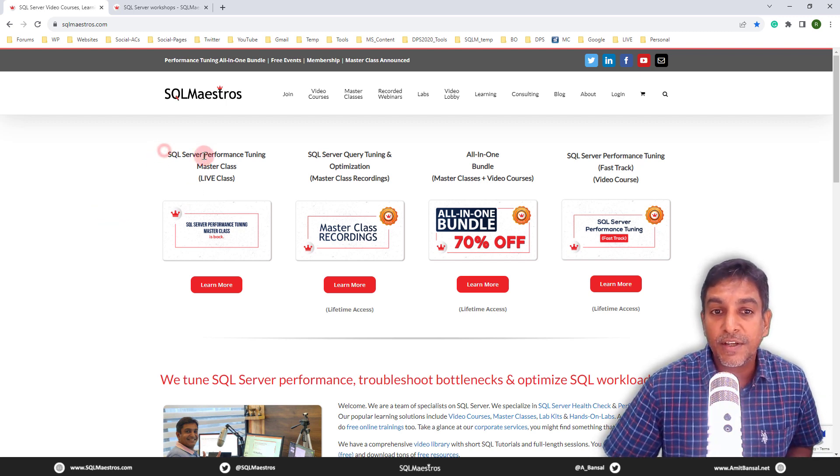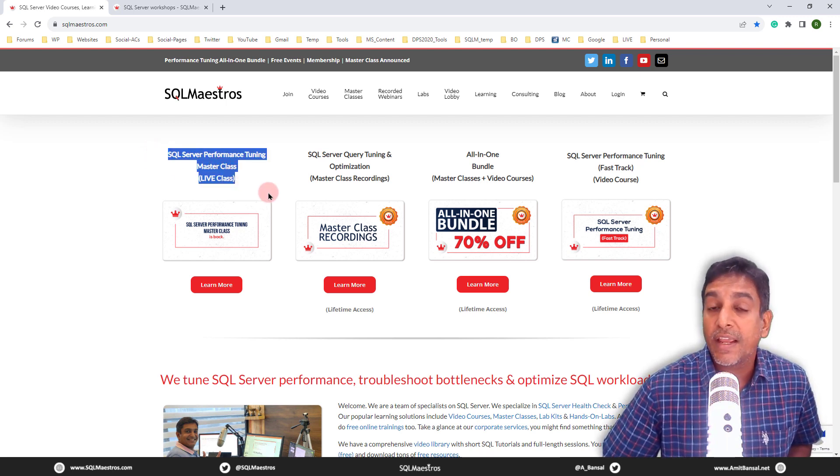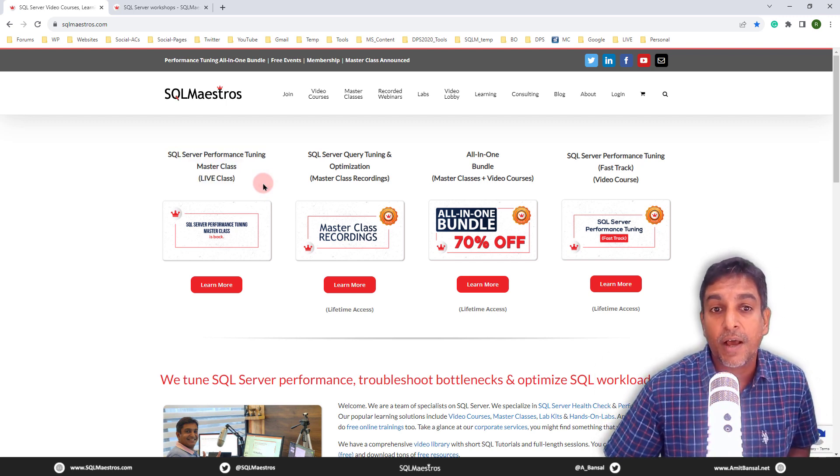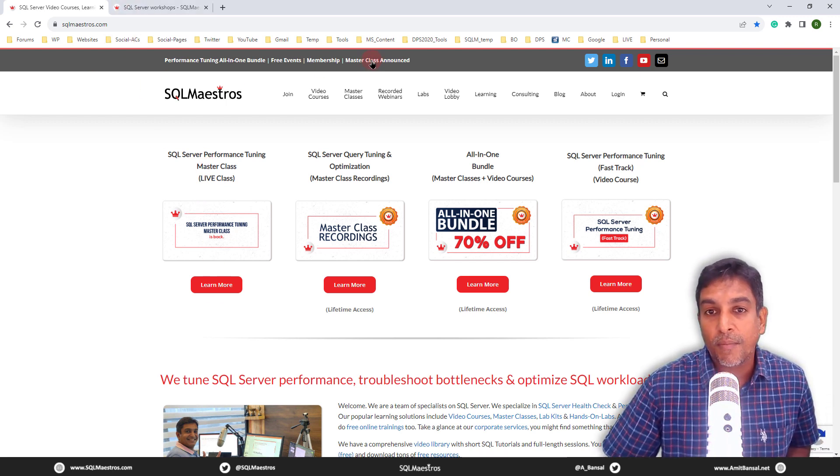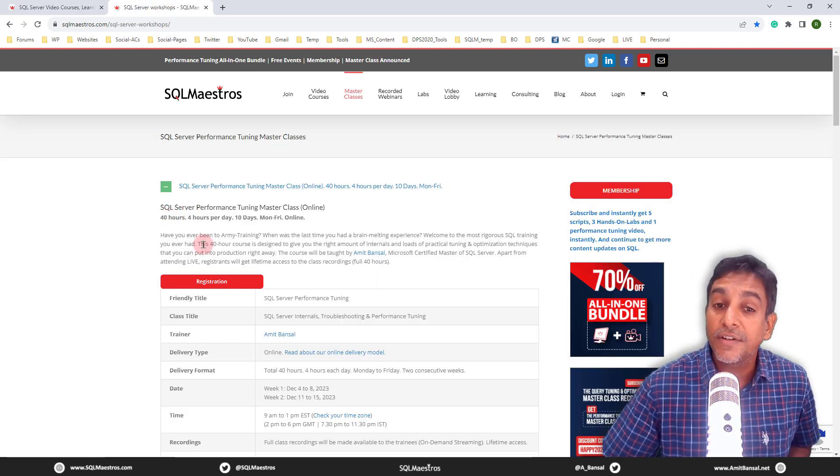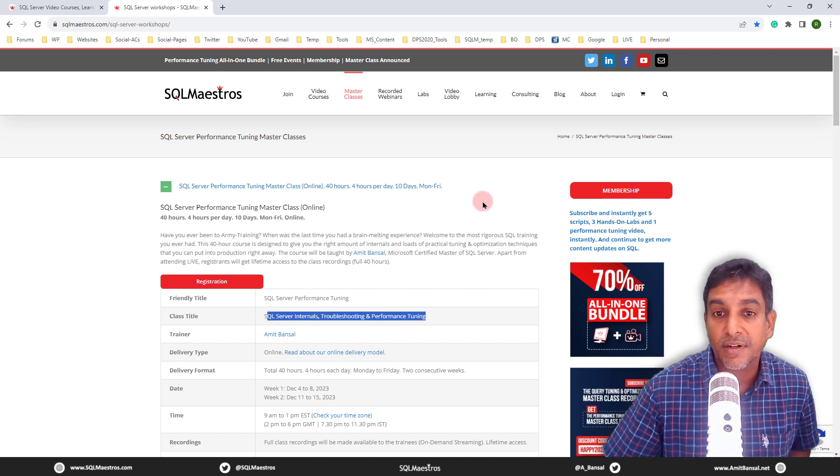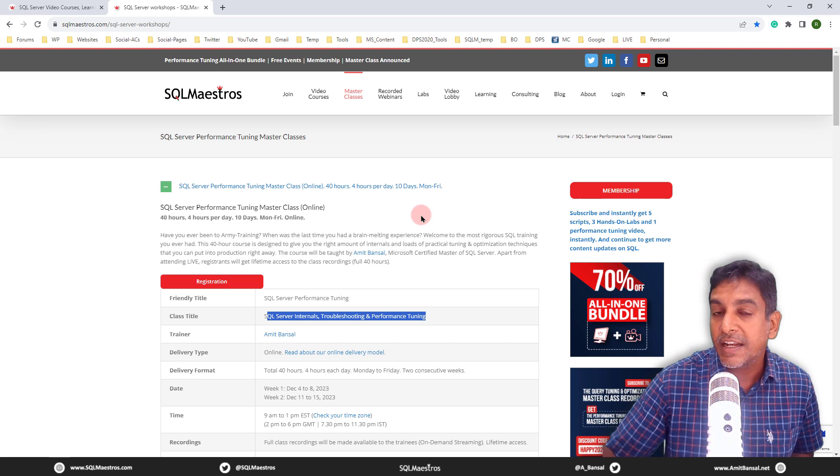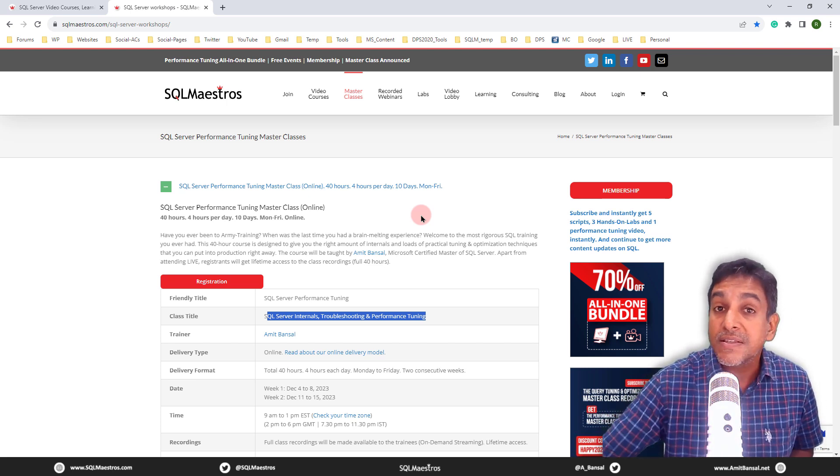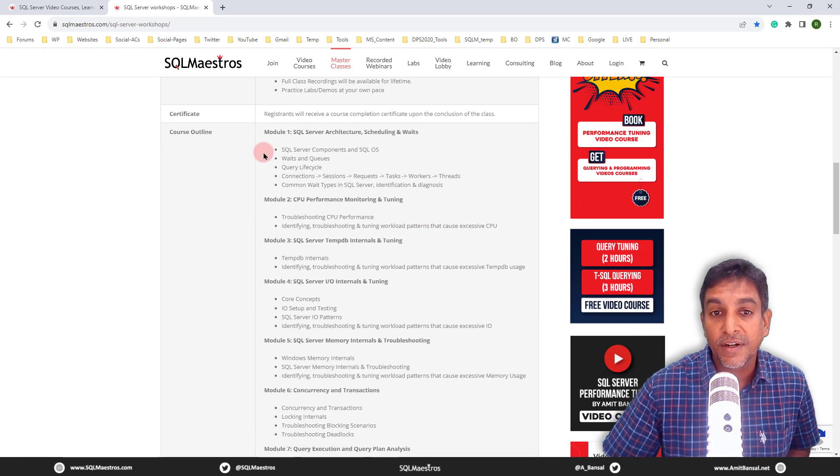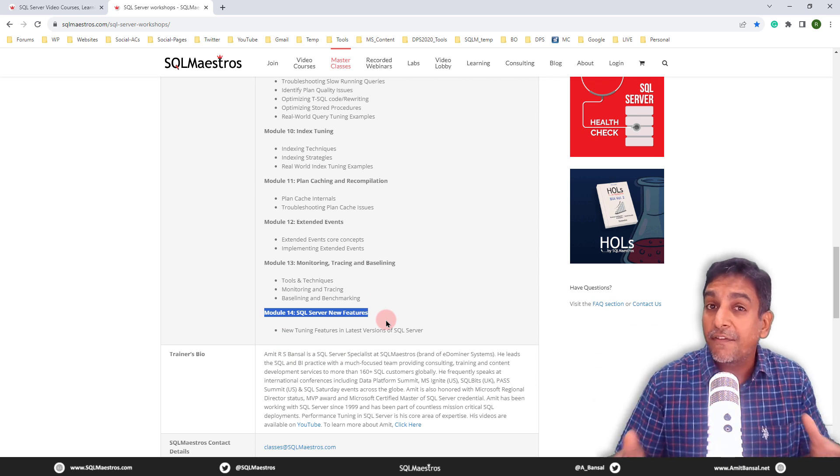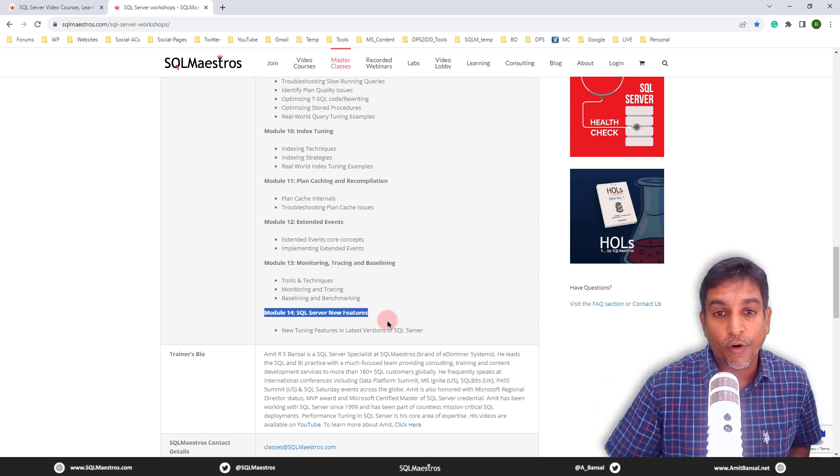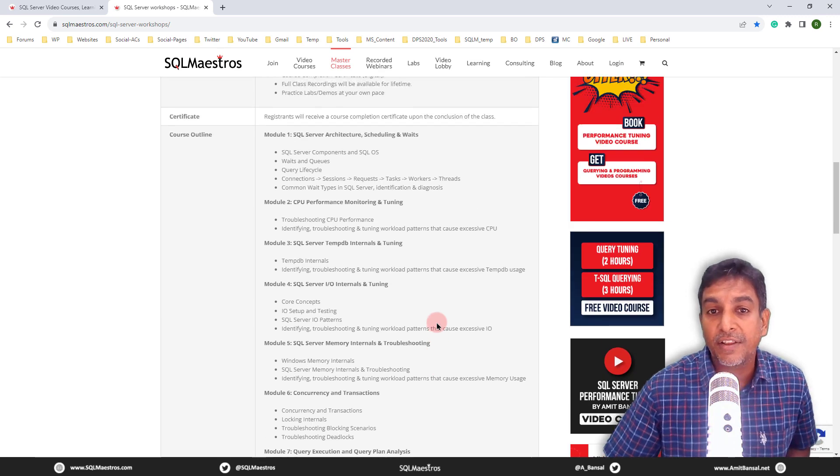you should be aware of the master classes that we have recently announced. These are very popular SQL server performance tuning master class. And this is a 40 hour master class that we have announced. This is happening for many years now, but the recent batch is now happening very soon. So if you go to SQL maestros.com and click over here or master class announced here anywhere, and you come to the master class page, this is SQL server internals troubleshooting and performance tuning 40 hour online master class, which is spread across two weeks. So we do four hours each day from Monday to Friday. And we are doing it in two consecutive weeks. That is how we will cover the exhaustive content that you see here from module one, two and all the way down to until module 14. Deep dive focus on SQL server internals troubleshooting and performance tuning, we are going to cover a lot about performance optimization, query tuning.